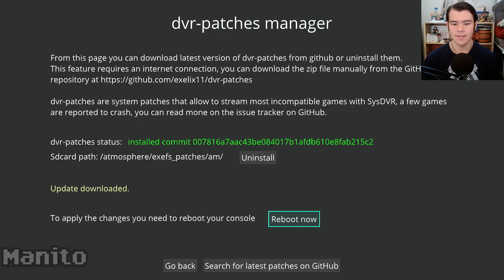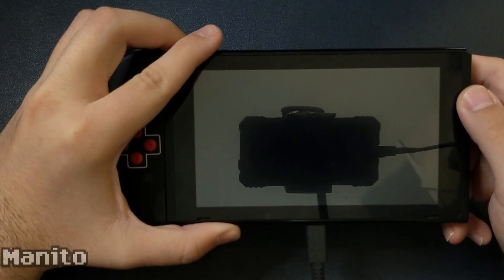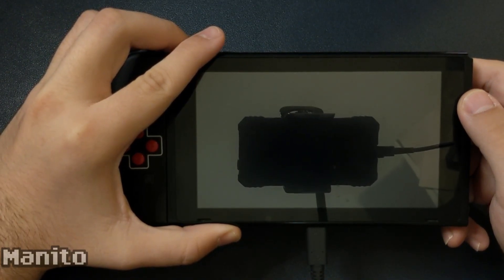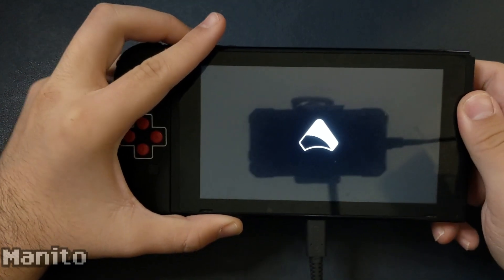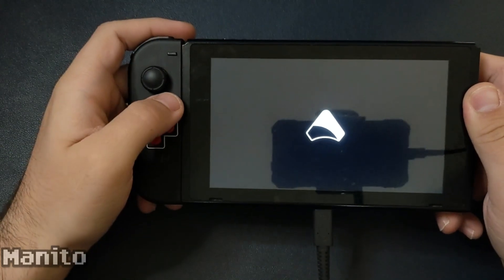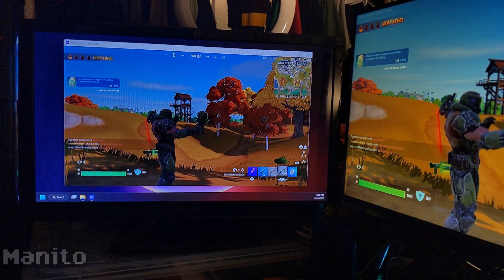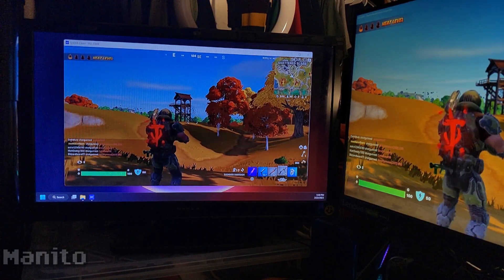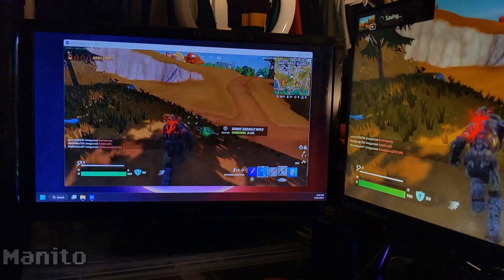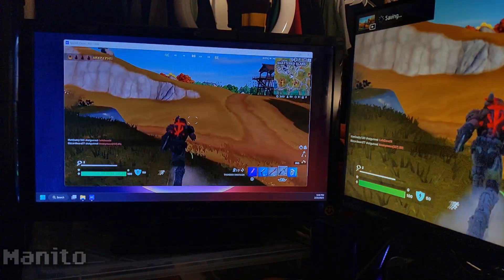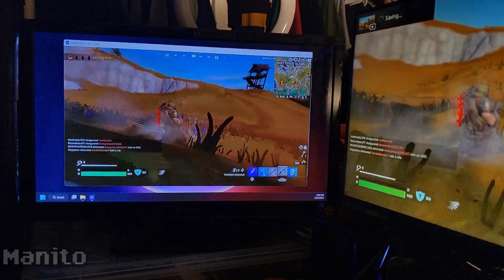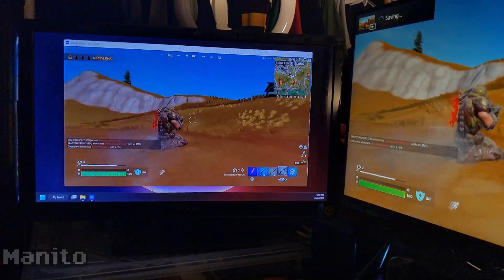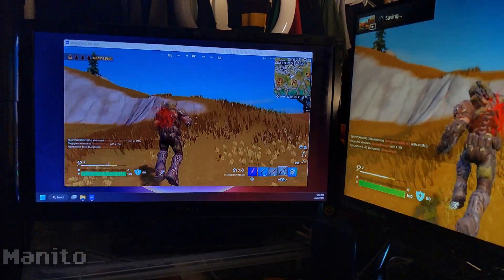In order to use DVR patches, you need to reboot the system. Let it reboot and you're good to go. Now use the video capture feature on nearly every Switch game that did not previously support it. There are a few that don't work too well with it, but for the most part every game does.